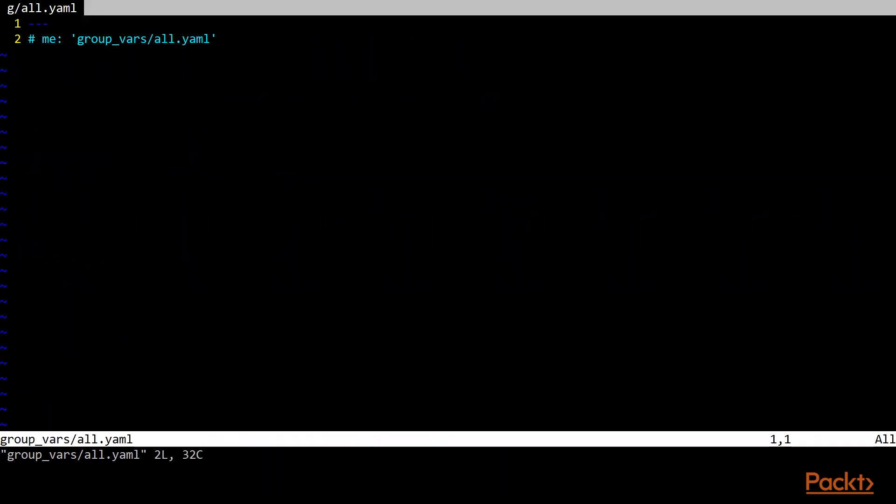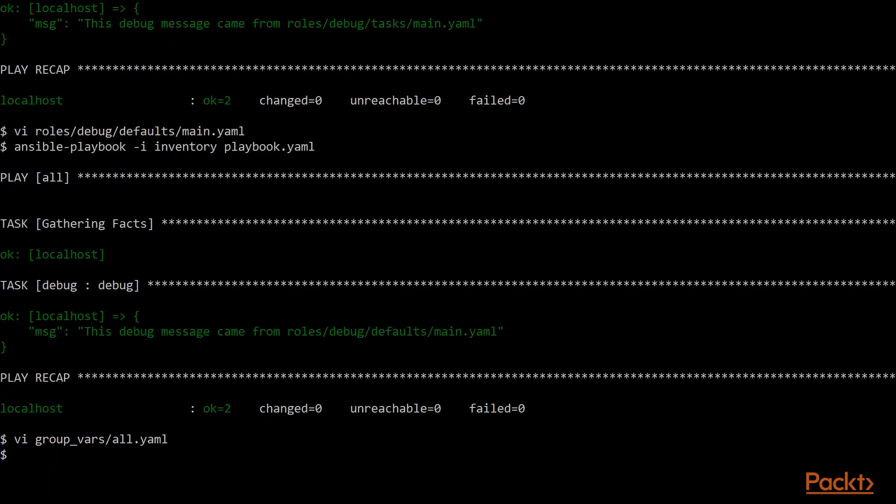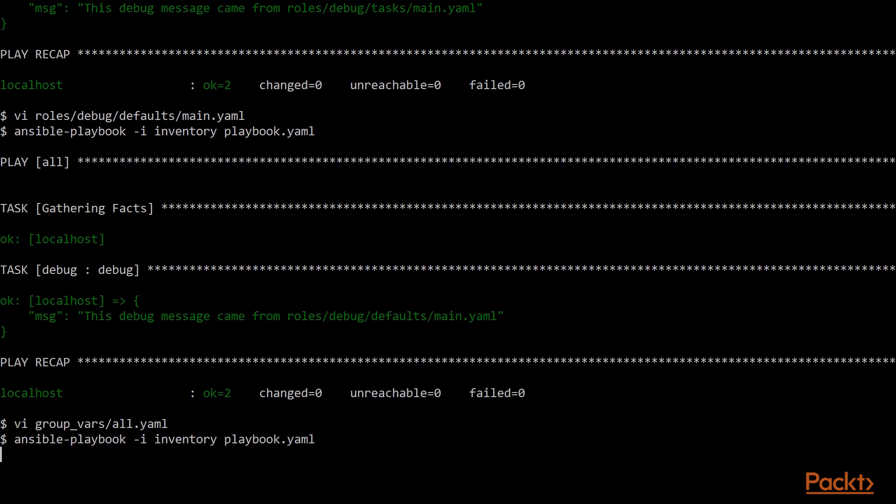So in this case, if we take this all.yaml and we, again, uncomment this particular variable. So now, and we run our Ansible playbook command again.